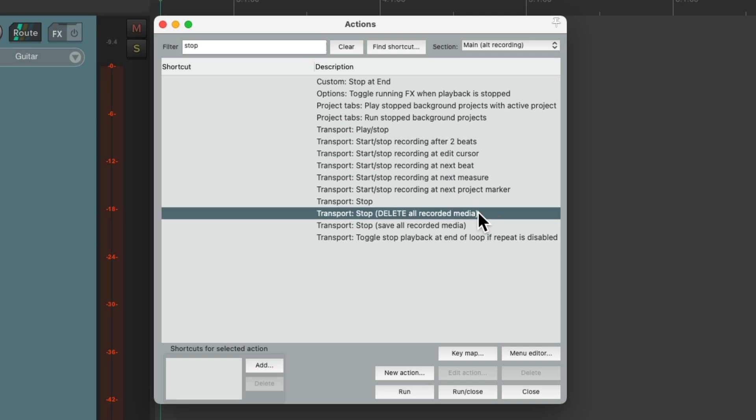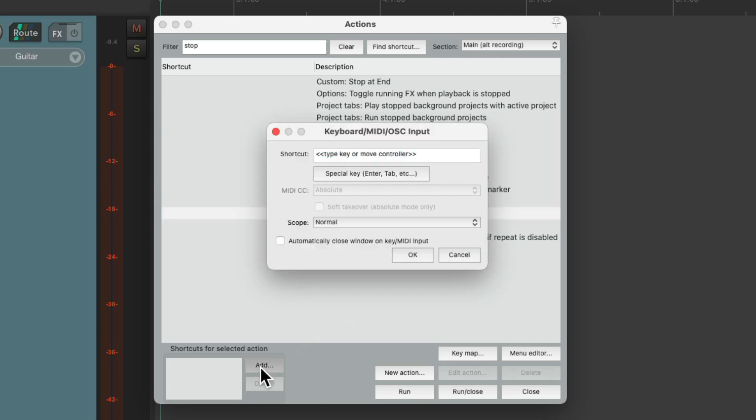Which is really useful if we're recording many takes. We don't want to save them all to go through them. It's a waste of space on our hard drive. So we can assign a keyboard shortcut to this, which will stop the recording, but also delete anything we recorded. So let's assign a keyboard shortcut to this. And I'm going to use the D key.